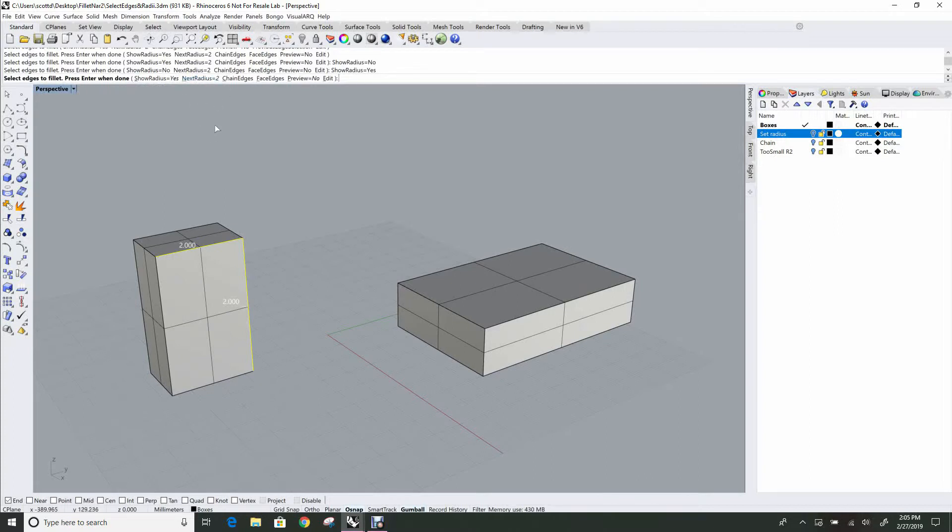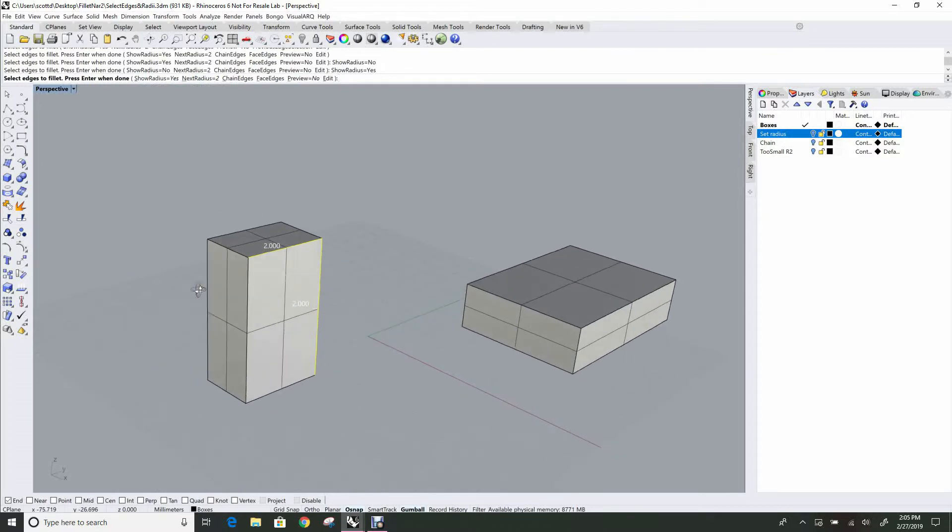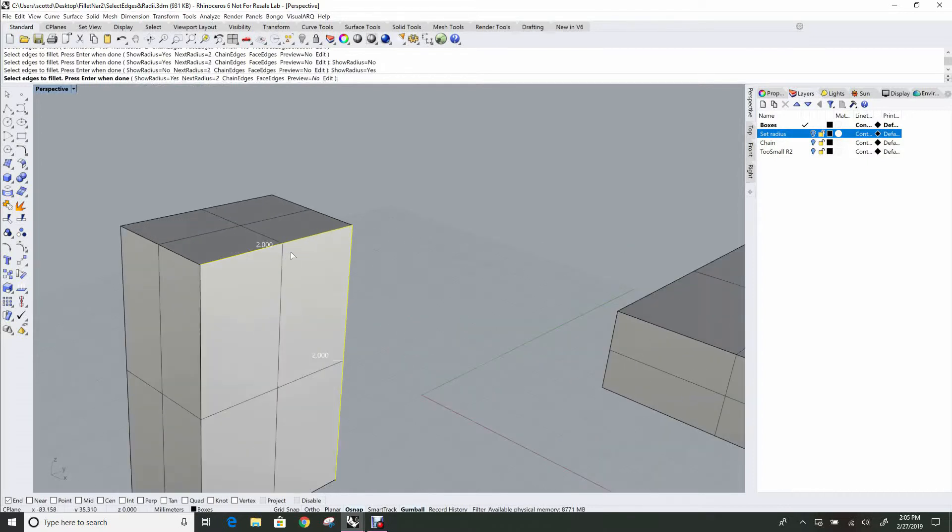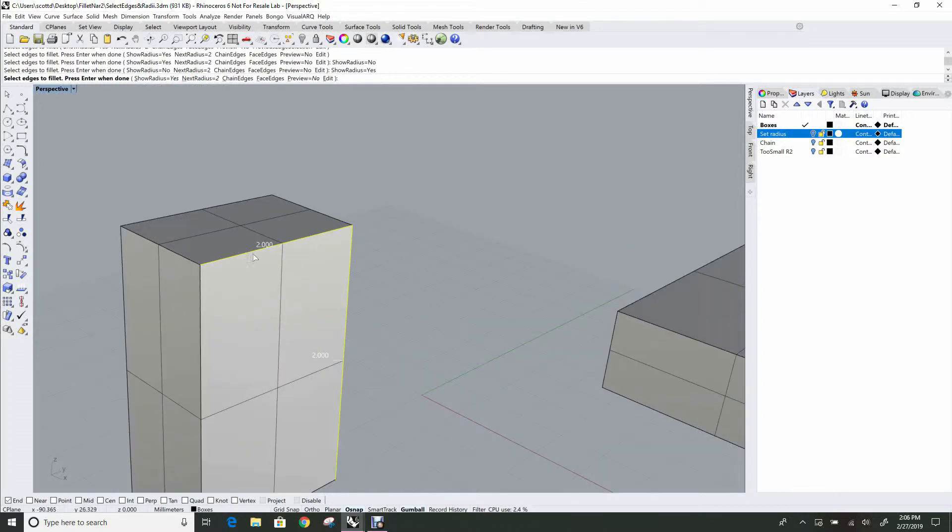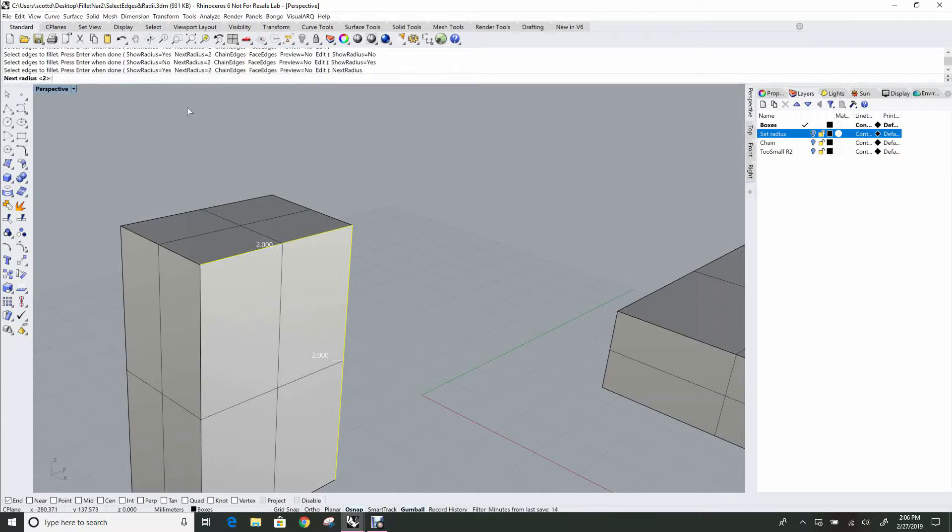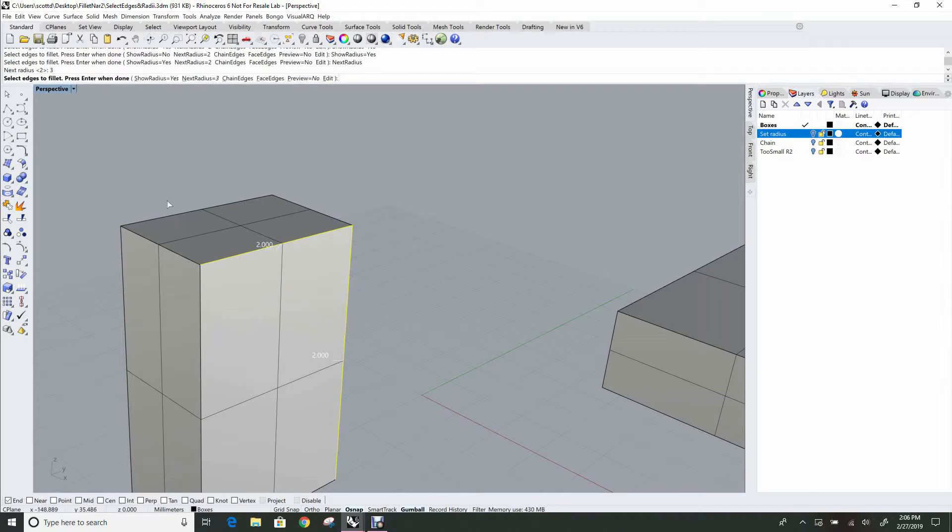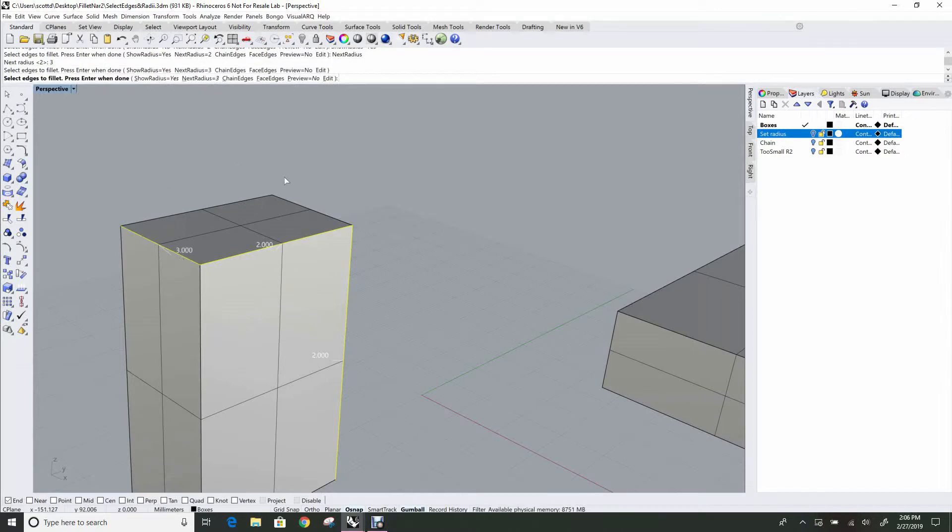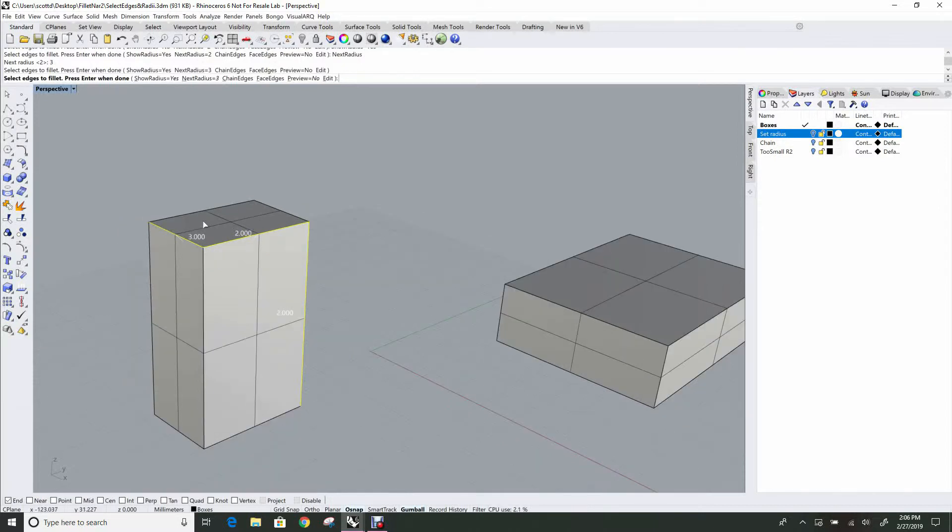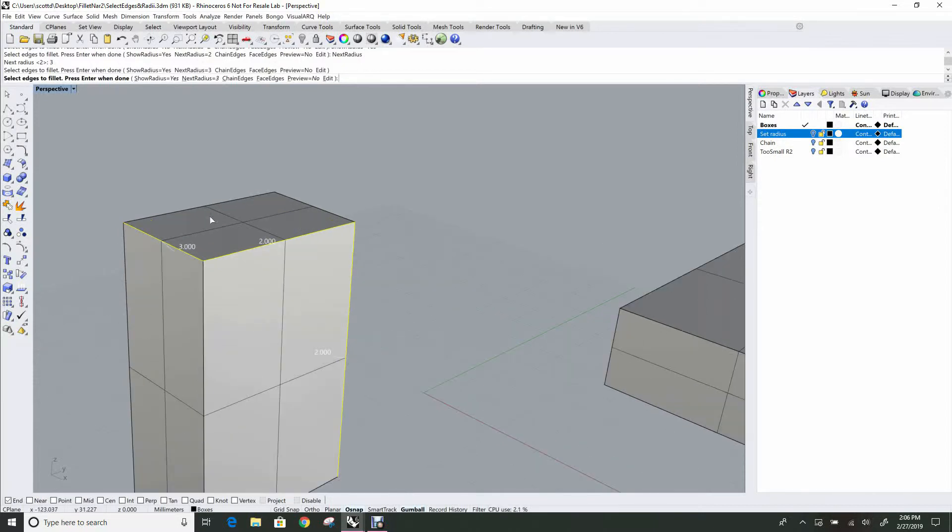Next radius equals two. So that's what's setting this number. When we get 2.000 here, that's because the next radius is set to two. If we want to click that and set it to something else like three, then when we click on another edge, and you can just keep going here in fillet edge, you just keep picking edges, you'll see that it is now set to three. And so whatever edge I click on from now on is going to be three until I make a change there.